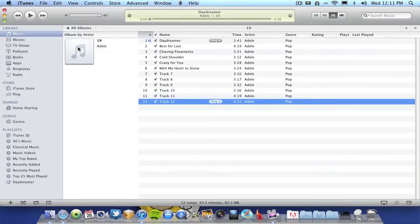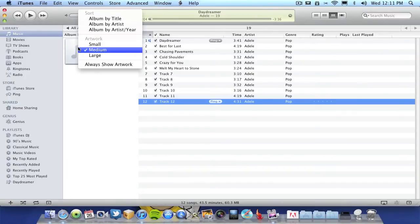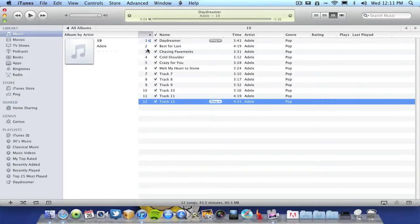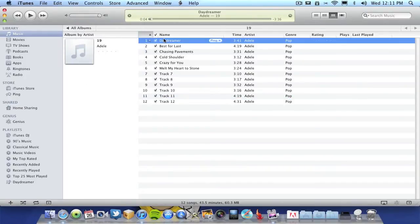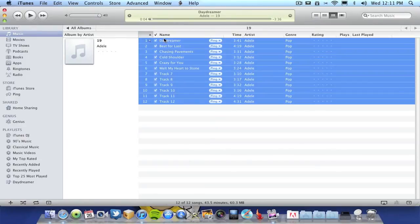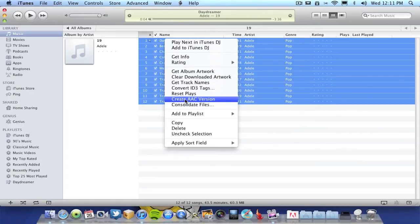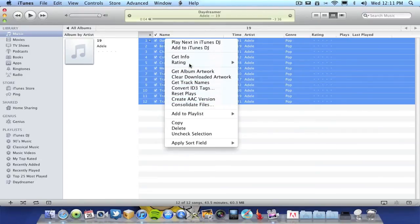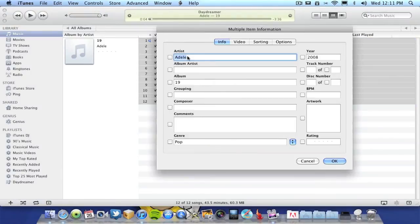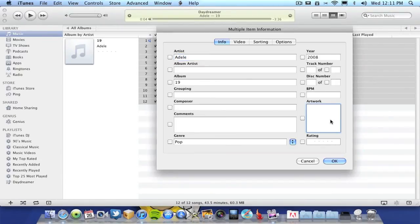Unfortunately it hasn't changed the album artwork. If you wish to do that you might have to do that manually. To do that you just go command A to select all your tracks, right click on them or command click and go to get info, and just drag and drop an image of the album into this box and then select okay.